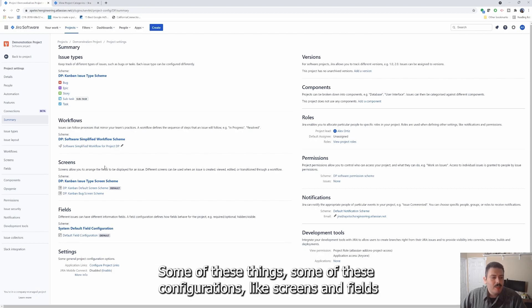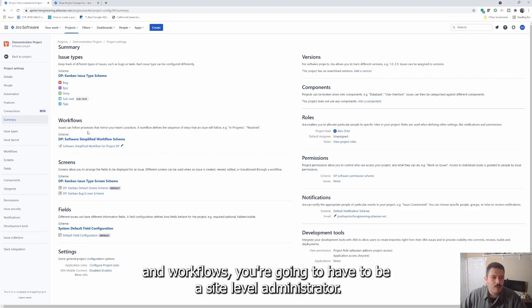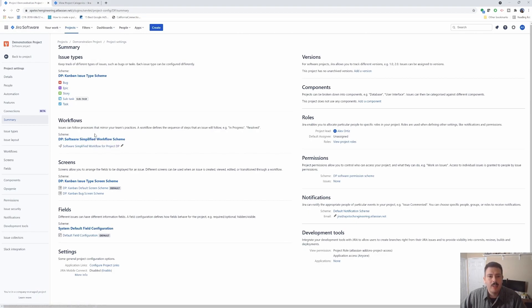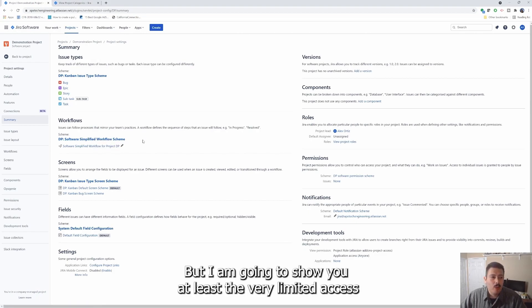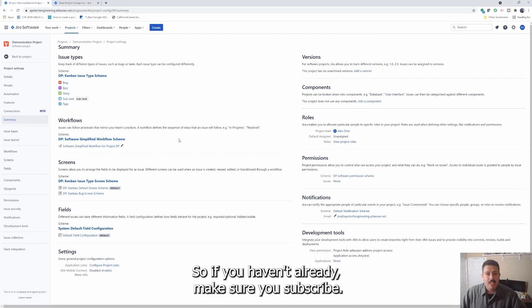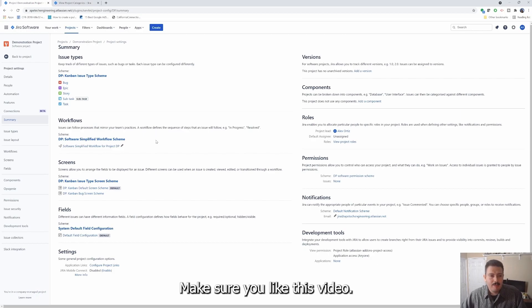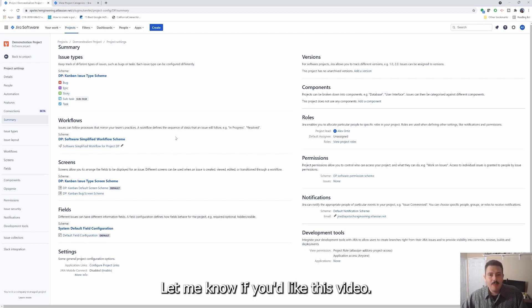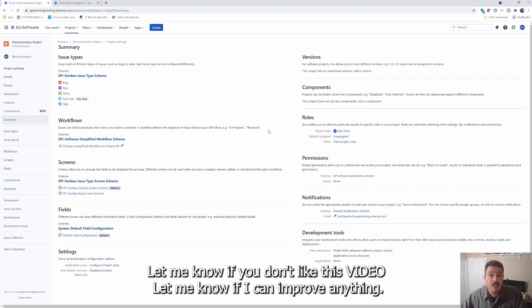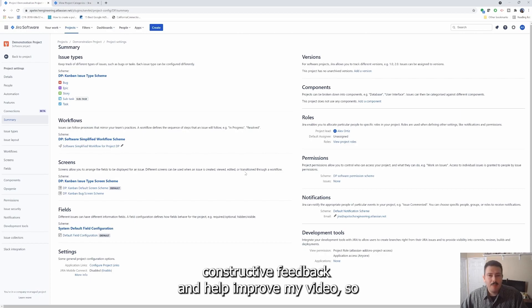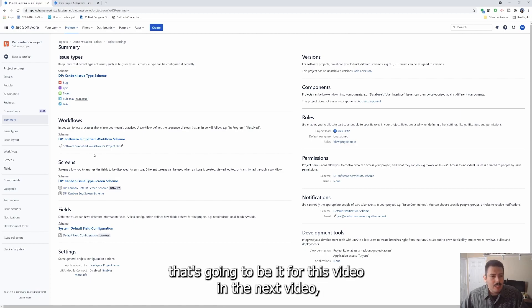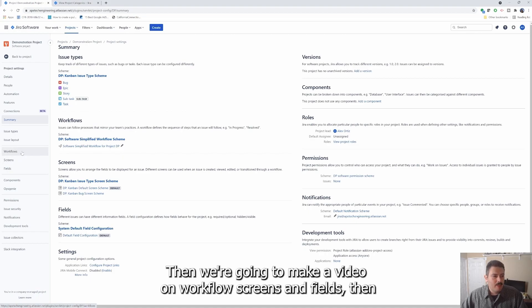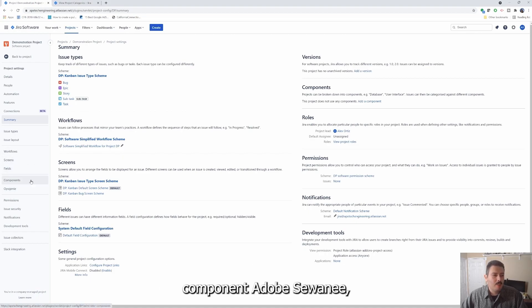Some of these configurations like screens and fields and workflows, you're going to have to be a site level administrator. But I am going to show you at least the very limited access or visibility that you have as a project administrator in the next video. So if you haven't already, make sure you're subscribed, make sure you like this video, drop a comment with any questions that you have. Let me know if you like this video. Let me know if you didn't like this video. Let me know if I can improve anything - I'm more than happy to take your constructive feedback and help improve my videos.